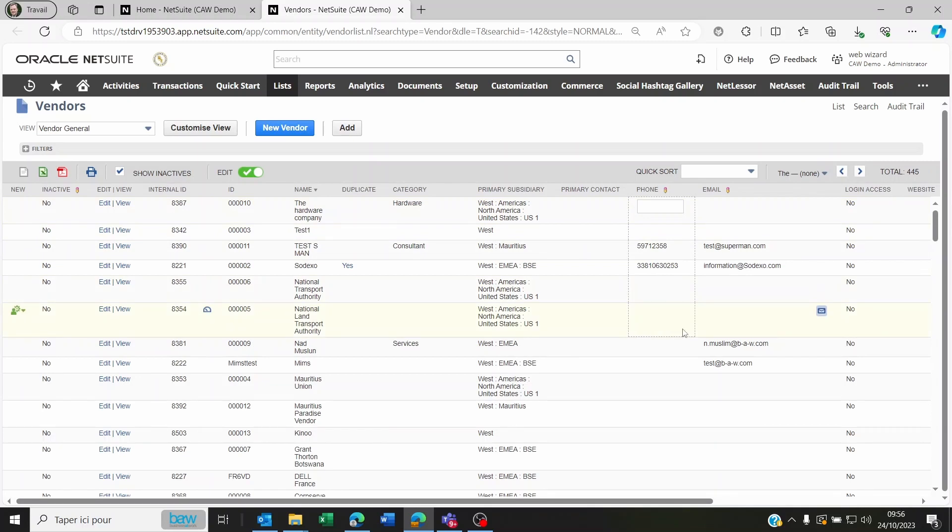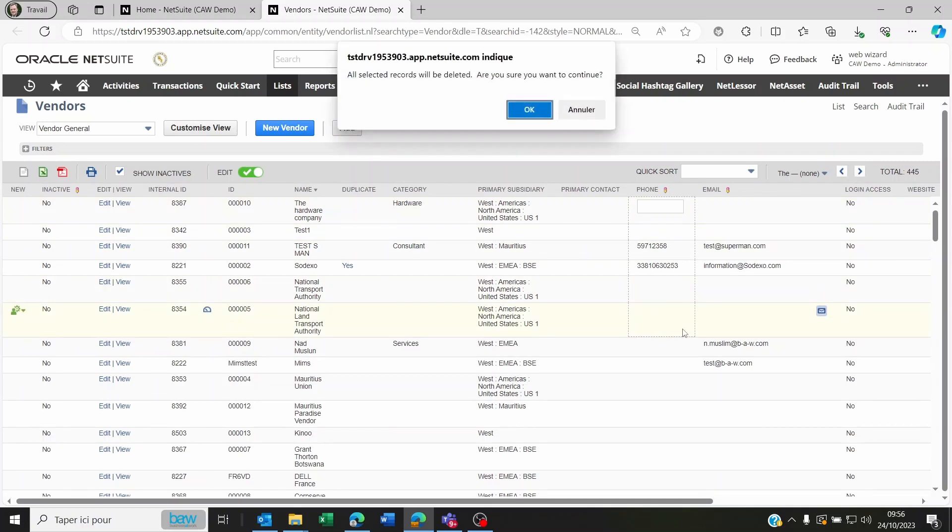Now click Delete on your keyboard, and it will ask if you're sure you want to delete. Click OK, and as long as there are no transactions or contacts related to these vendor records, it will delete them for you.